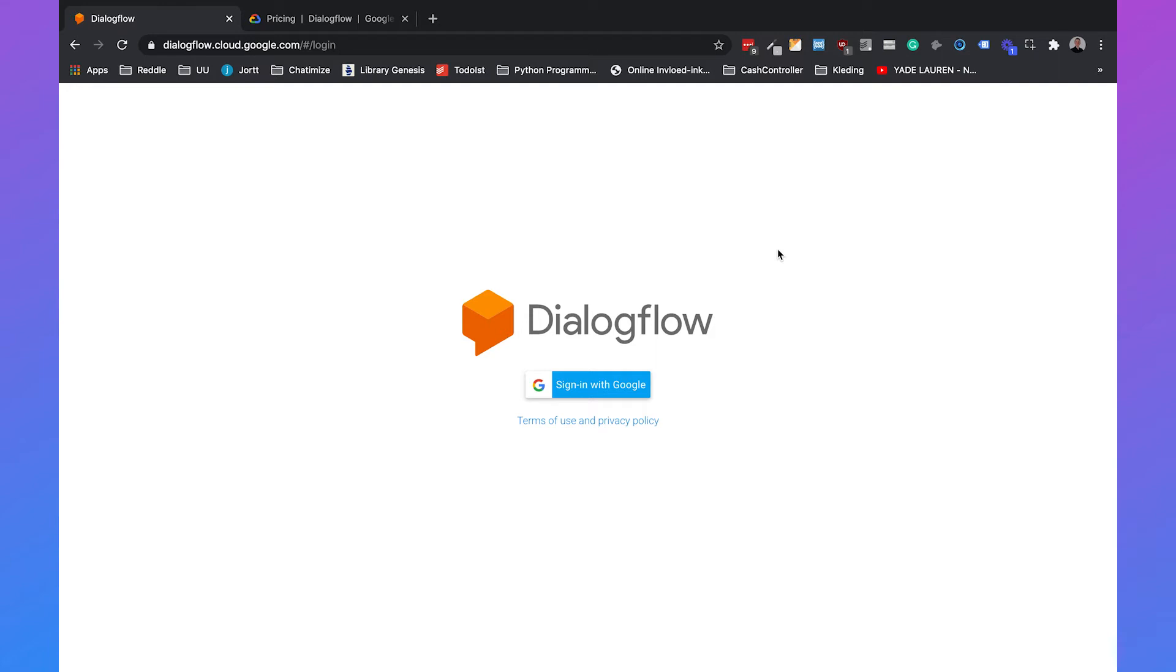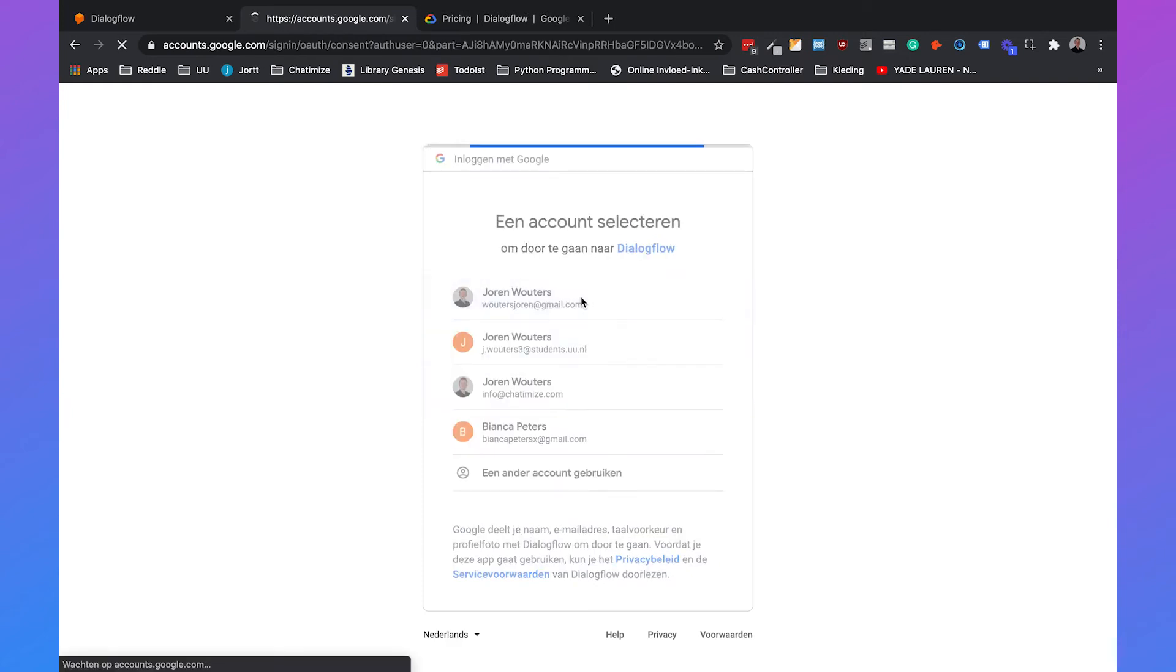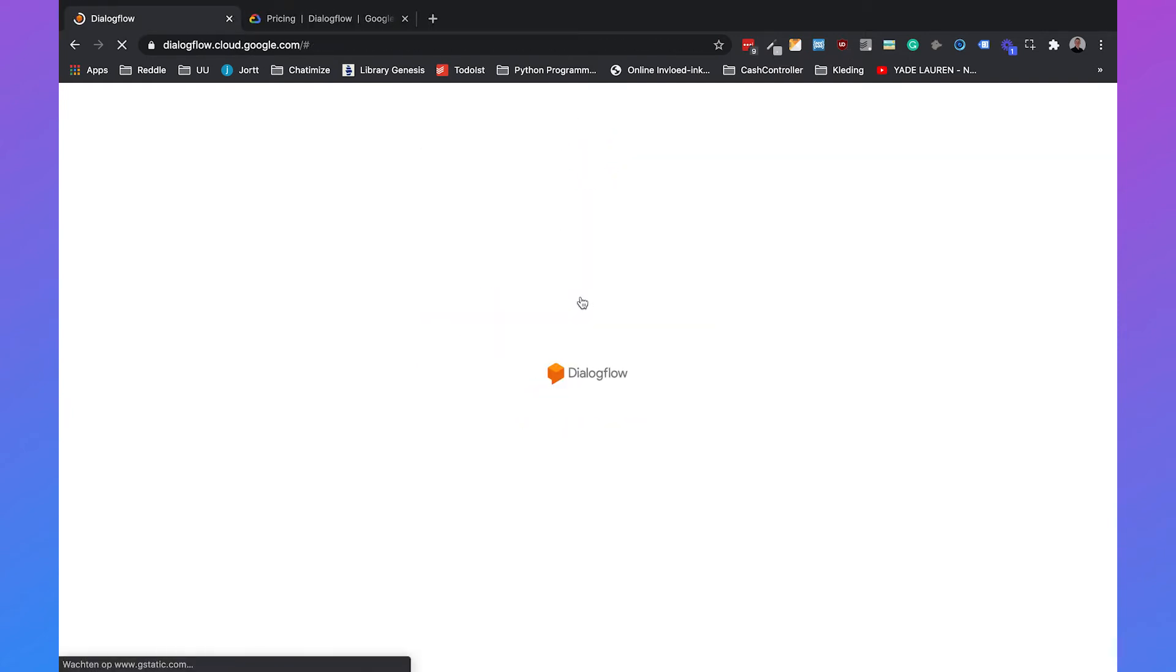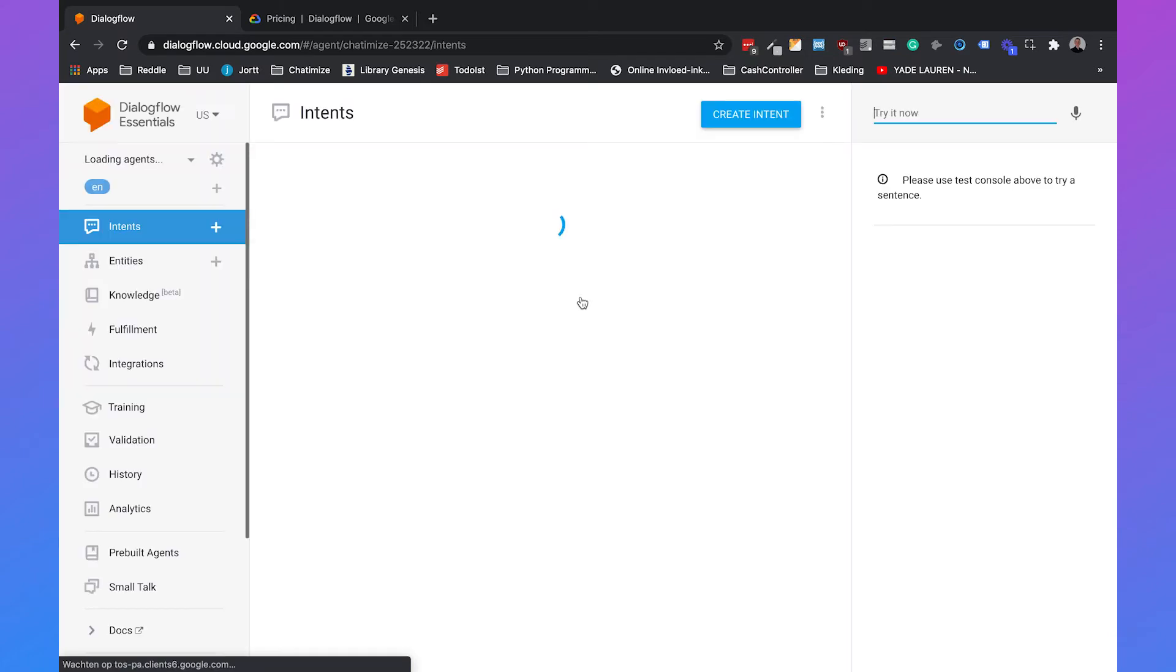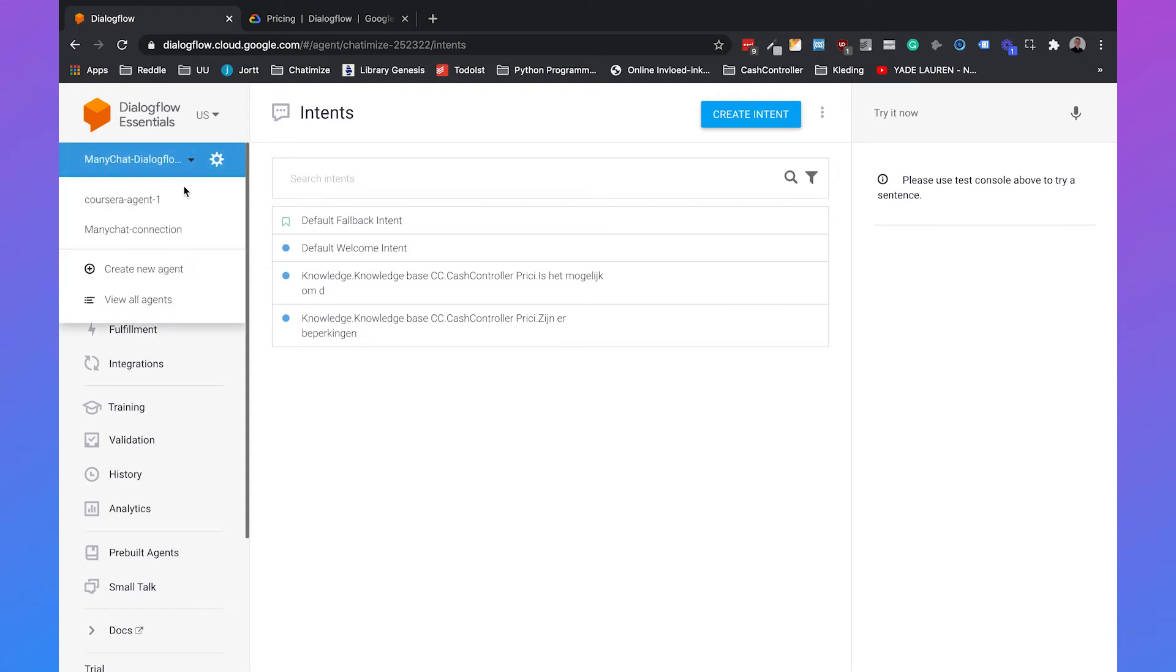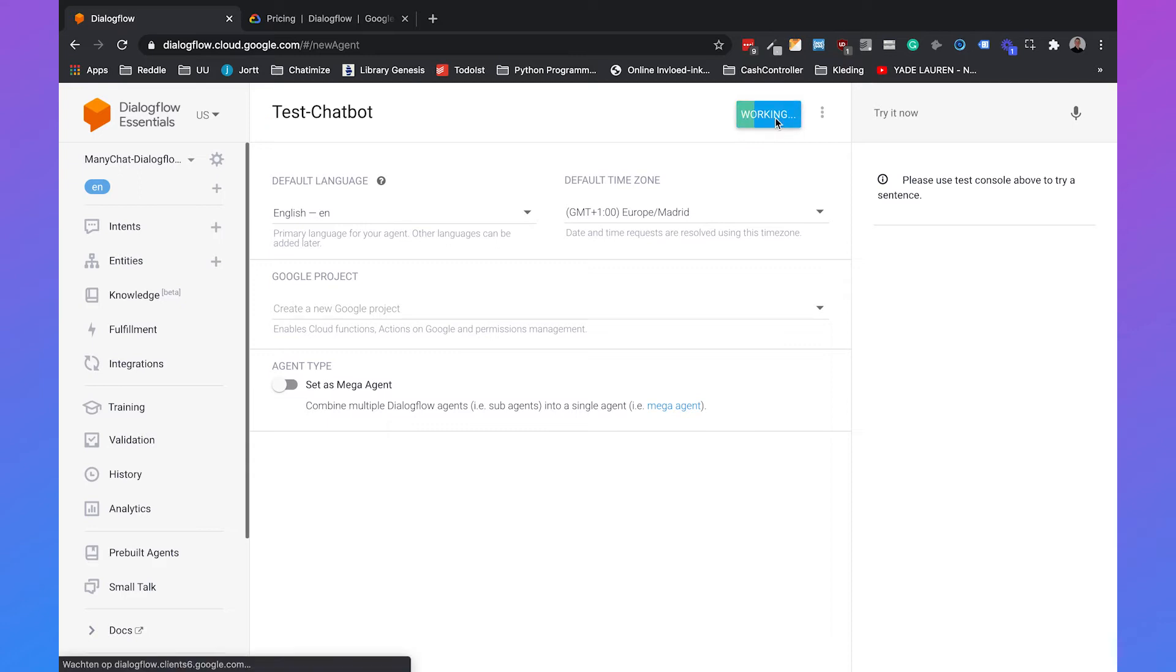So if you go to console.dialogflow.com and you click on sign in with Google, choose your Google account, you will be automatically signed in with Dialogflow. And within Dialogflow, you can have multiple agents and each agent is its own chatbot. So if you go to the left hand side and click on create new agent, you can create your agent. So I will call this one test chatbot and I will just click on create.